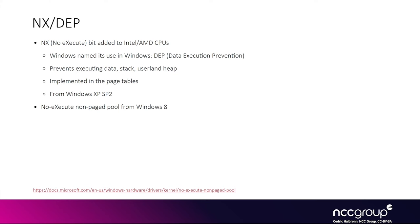If through some kernel vulnerability you could leak the address of a non-paged pool chunk with data you control, you could store shellcode there and then find a way to jump into that chunk to execute the shellcode. But since Windows 8, you can't do that anymore because NX is also enabled for the non-paged pool.